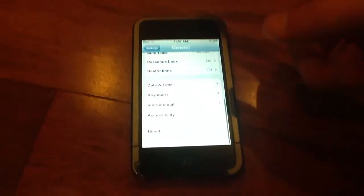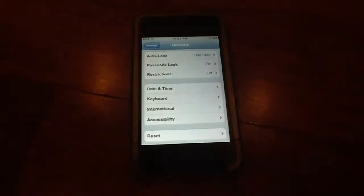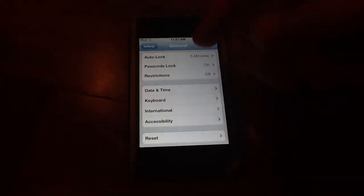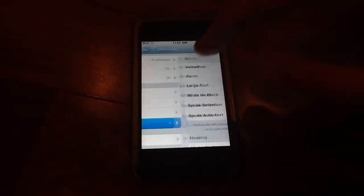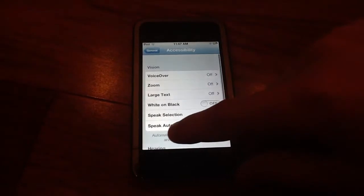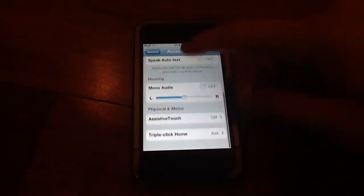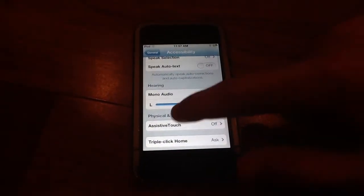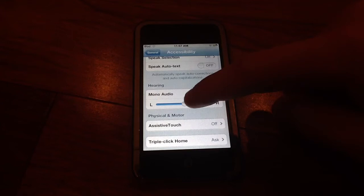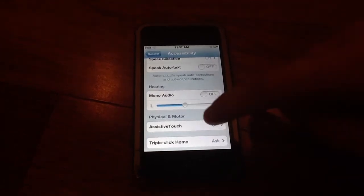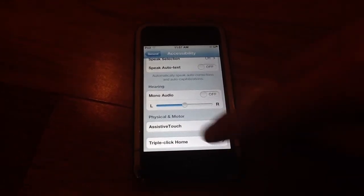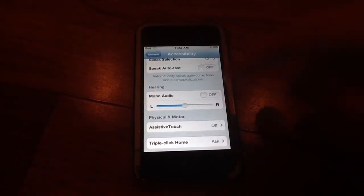So what you need to do is go into general, scroll all the way down to the bottom and go into accessibility and scroll down. Right here under physical and motor you'll see assistive touch right above the triple click home option.